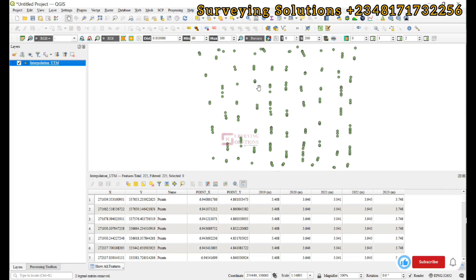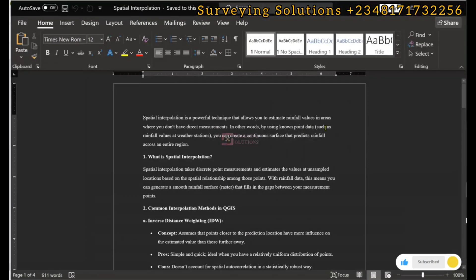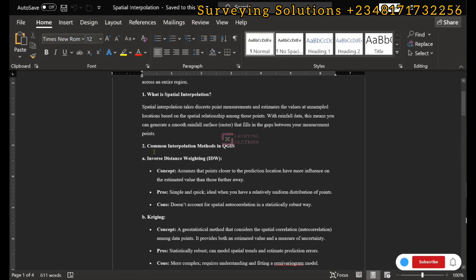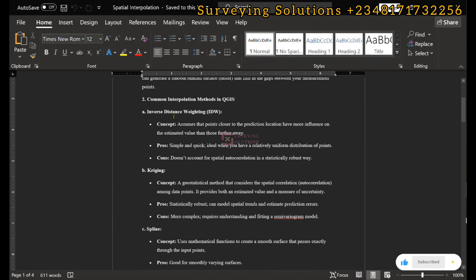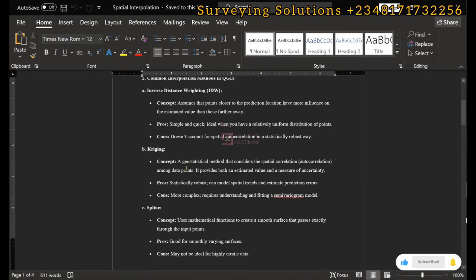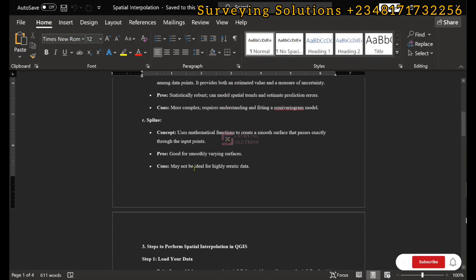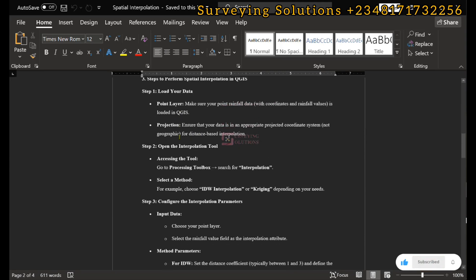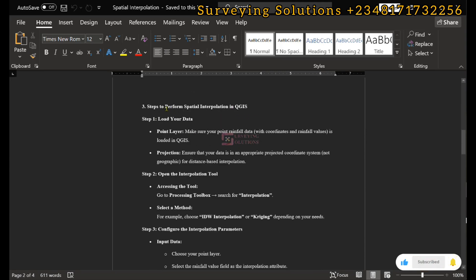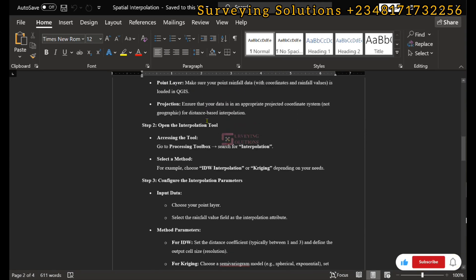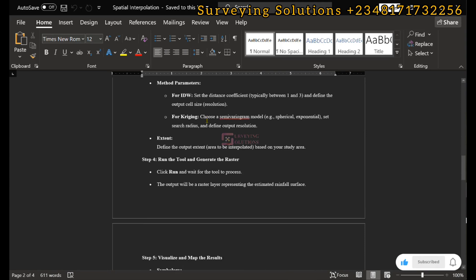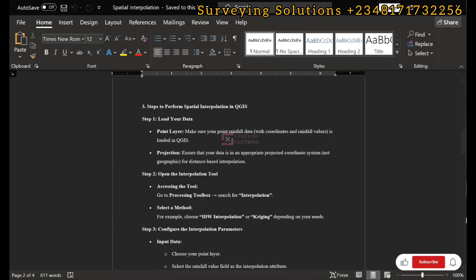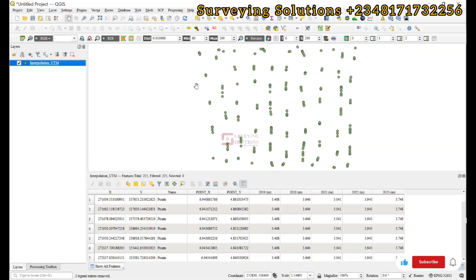There are different methods: the inverse distance weighting (IDW), kriging, spline. There are procedures or steps to perform the interpolation using QGIS.